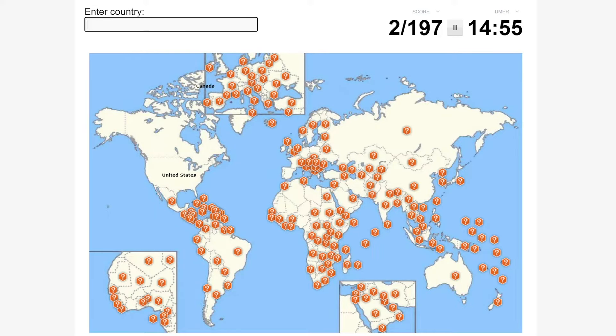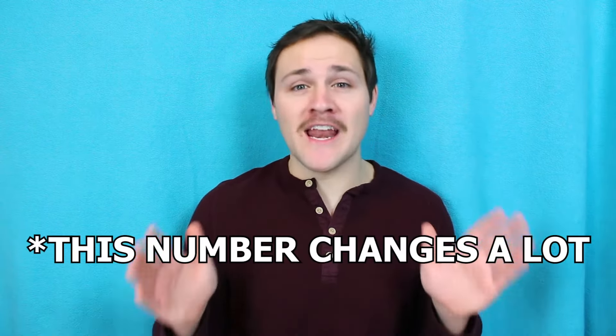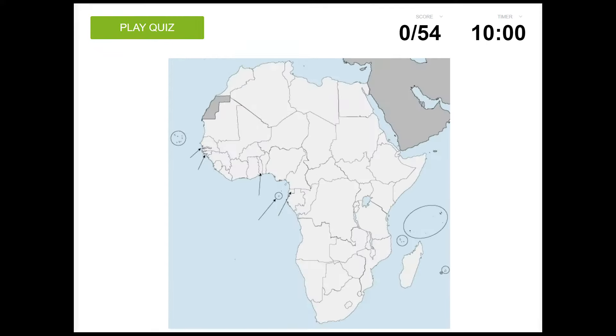Now we're going to get into how I actually learned every country. I started by taking the countries of the world quiz on Sporkle once — I named every country I could — so I had a baseline number I was starting from. I think it was like 19 or 20 countries, which was not good considering there are 197 countries. Learning every country at once would be very, very difficult, but fortunately Sporkle has quizzes that break the world up into six different regions: North America, South America, Africa, Europe, Asia, and Oceania. These regional quizzes divide the world into chunks that are much easier to learn, so these are what I used.